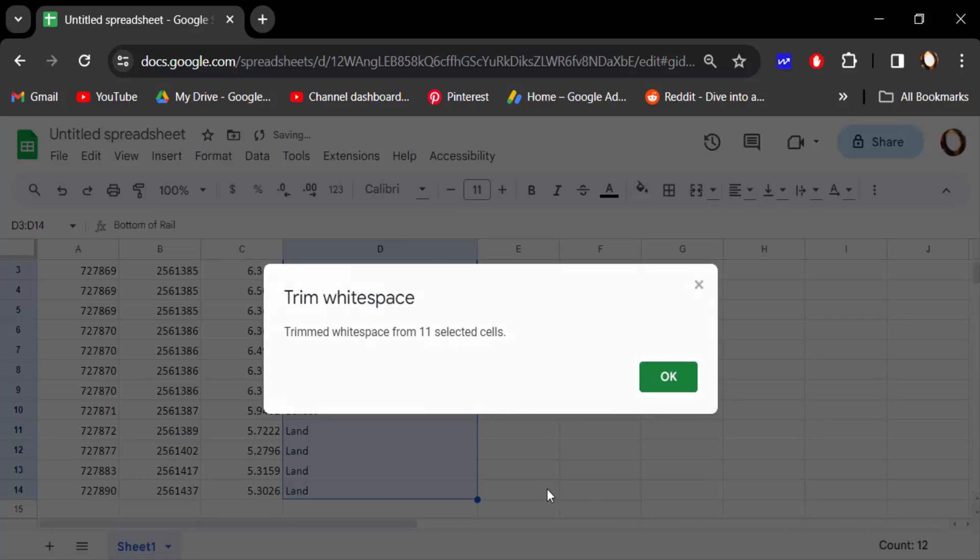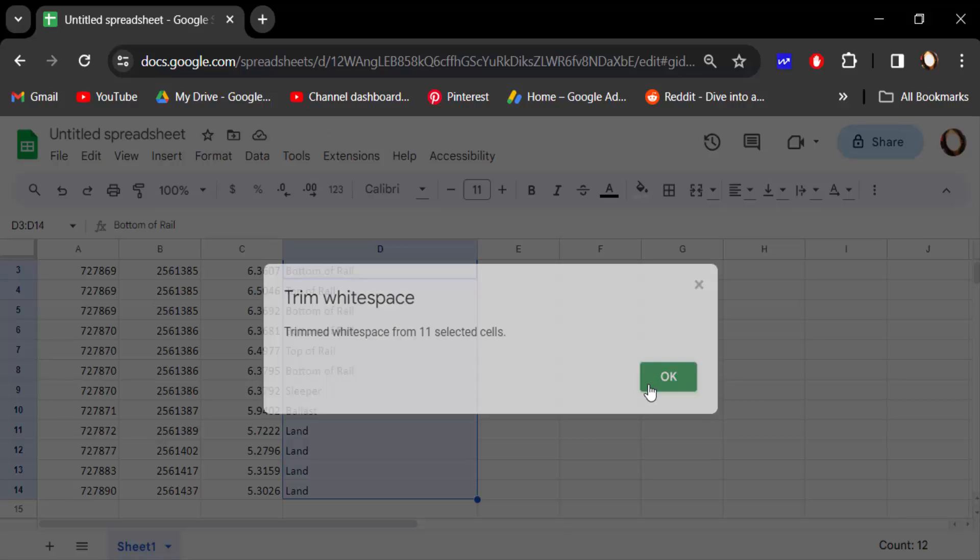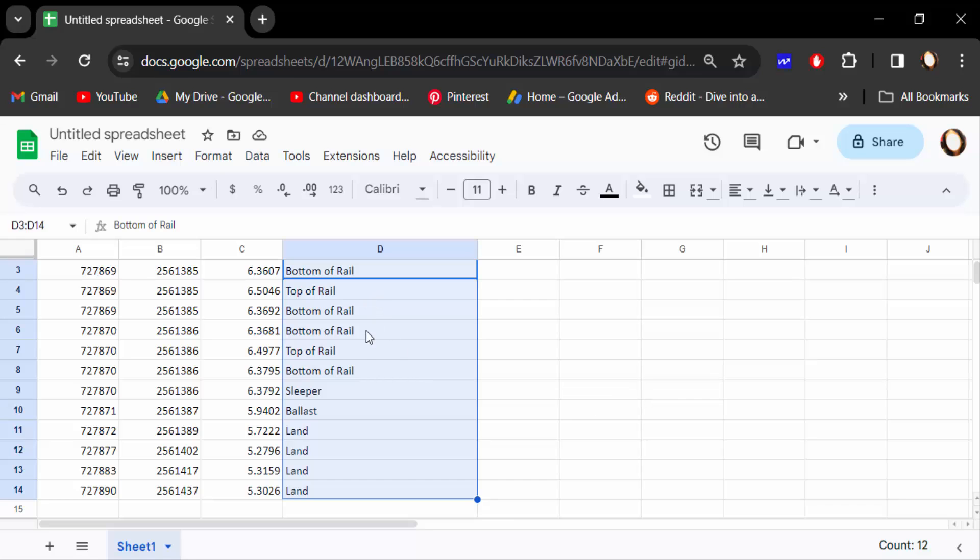You'll find a notification: 'Trimmed white space from 11 selected cells.' Now press OK. And now you can see there is no white space in this cell. I hope you enjoyed this video.